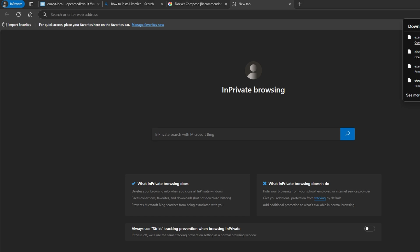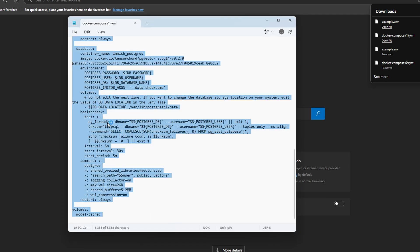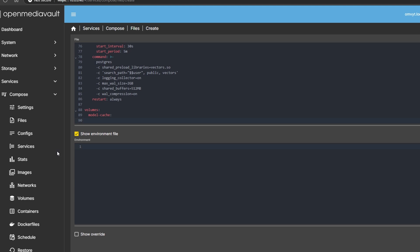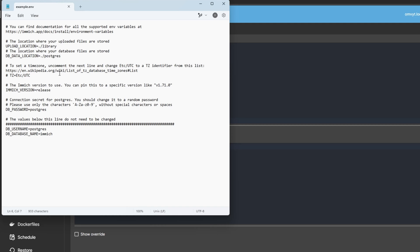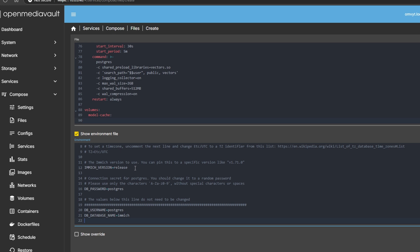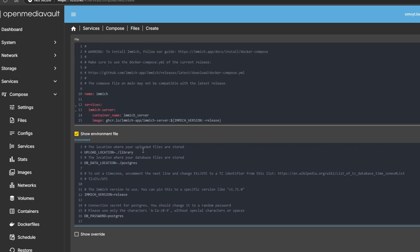After you download the files, open the docker-compose file by right-clicking and opening with Notepad. Copy the contents and go back to OpenMediaVault. Paste it into the compose editor. Then open the environment file with Notepad as well, select all with Ctrl+A, copy with Ctrl+C, and paste it with Ctrl+V. Now we have both our docker-compose YAML and our environment variables.